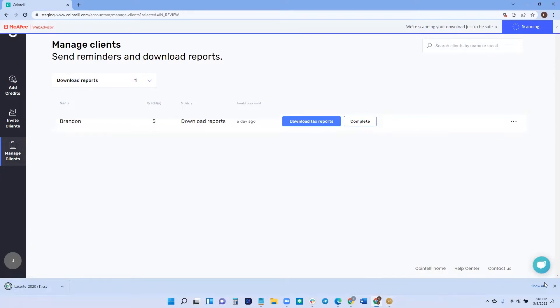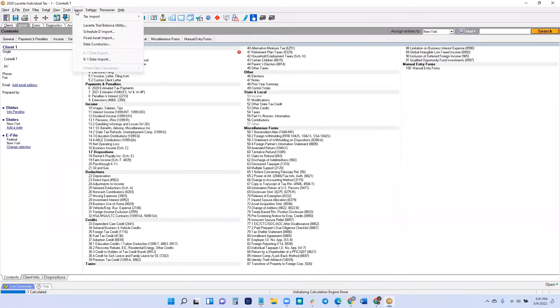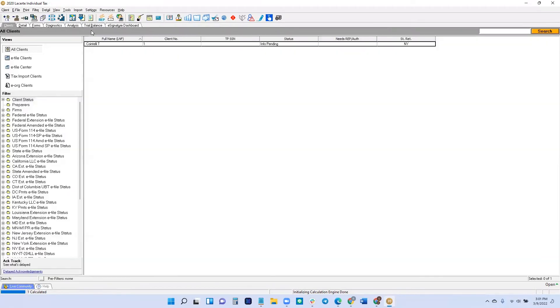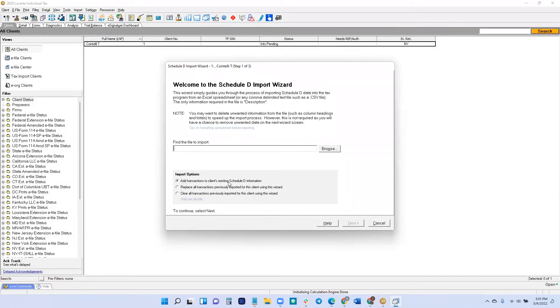Now we just go back into LaCert and we have to import. Make sure your client return is open. From here, let's go to import schedule D import. The wizard opens. If you have existing schedule D information that you want to keep, you can leave this option as add transactions, or if it's already blank and there's nothing in there, you can click add.